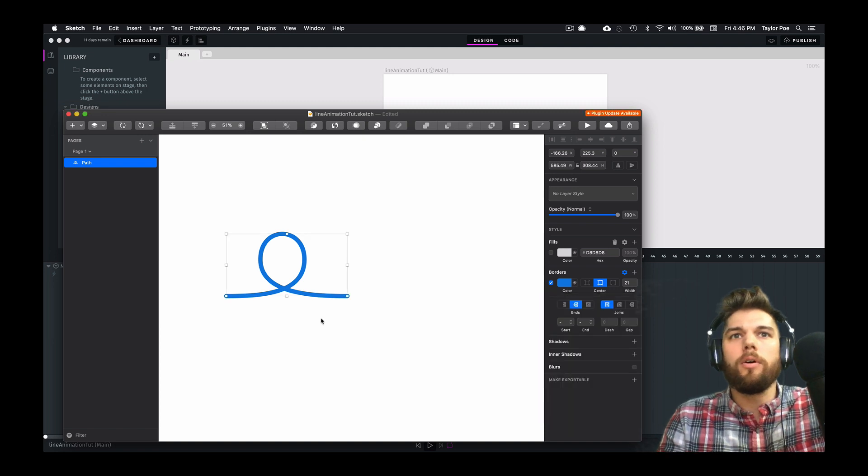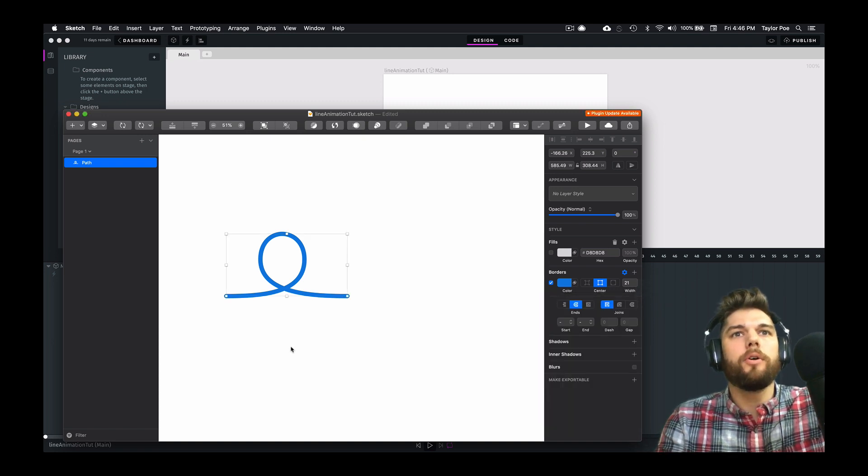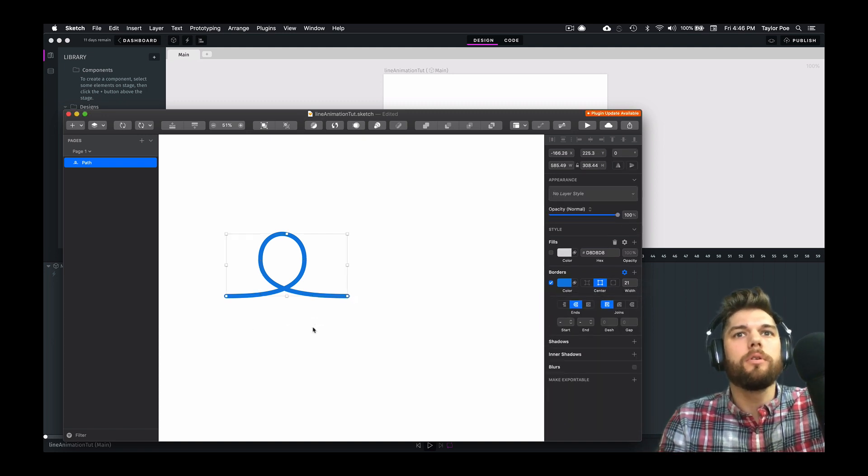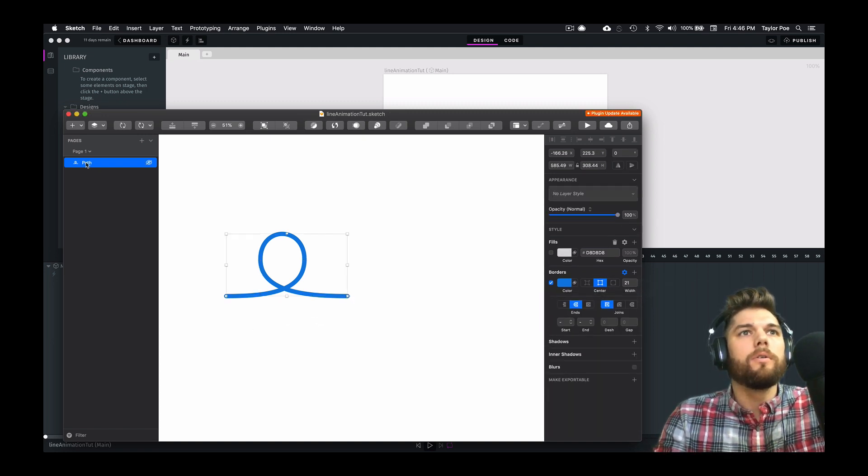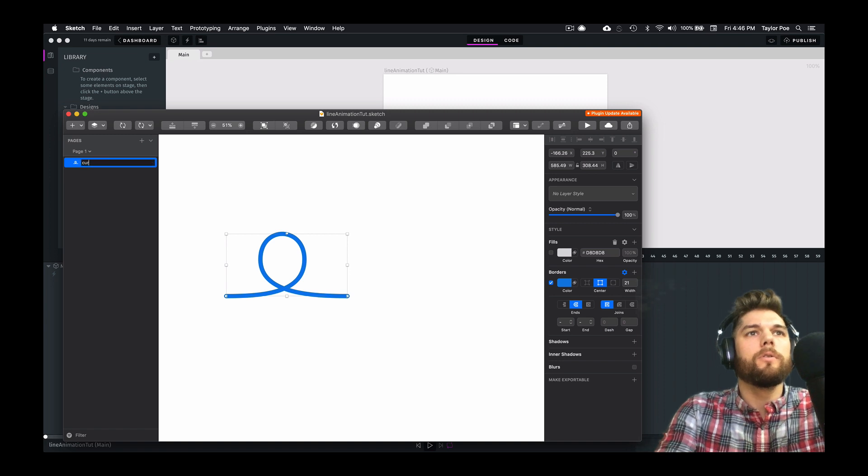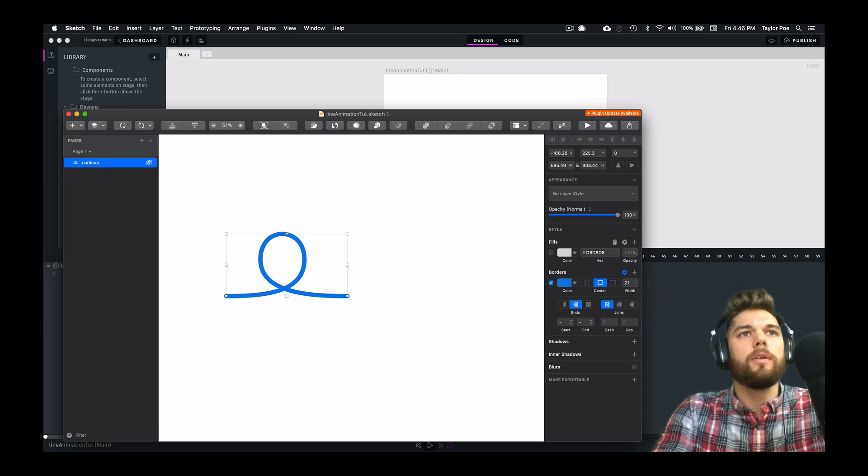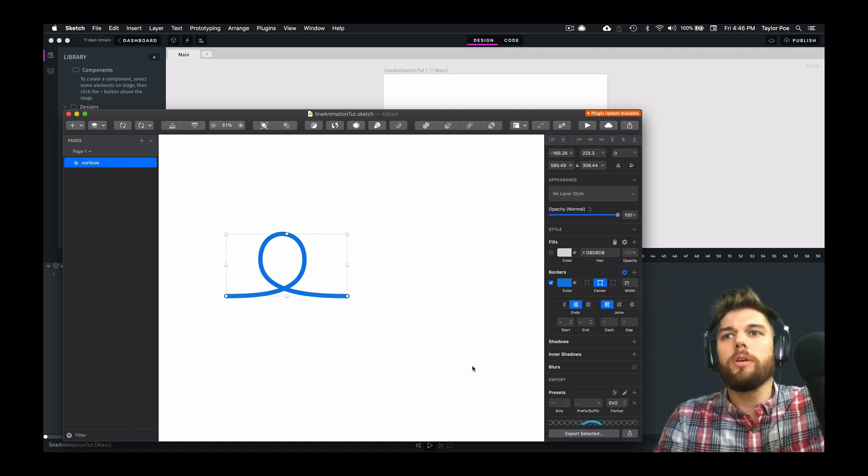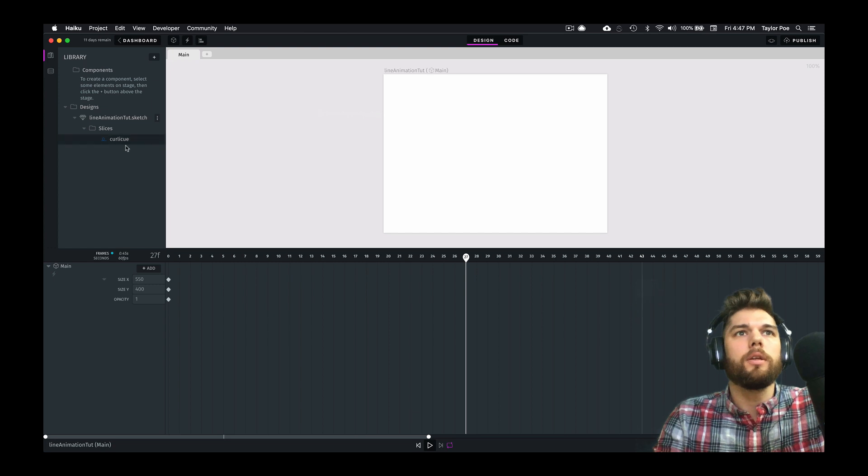Okay, so let's go ahead and animate this thing. Give it a name, export it, and it should be in here.